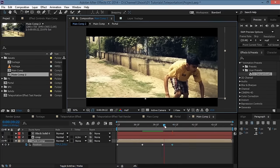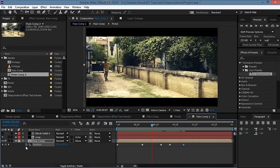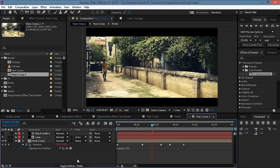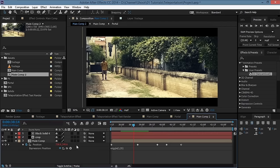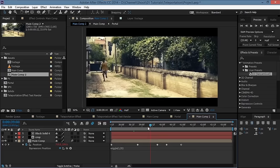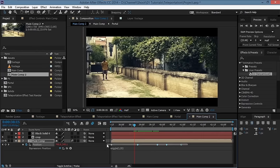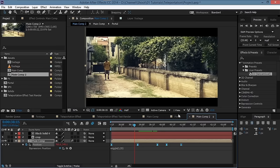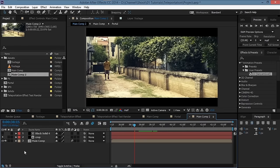For extra camera movement, Alt-click on the stopwatch for position and type 'wiggle(1, 35)'. Hit F4 and turn on motion blur for the layer and the comp. Select all the keyframes, right-click, go to Keyframe Assistant > Easy Ease to make it look better. Let's see what we have — that looks great.